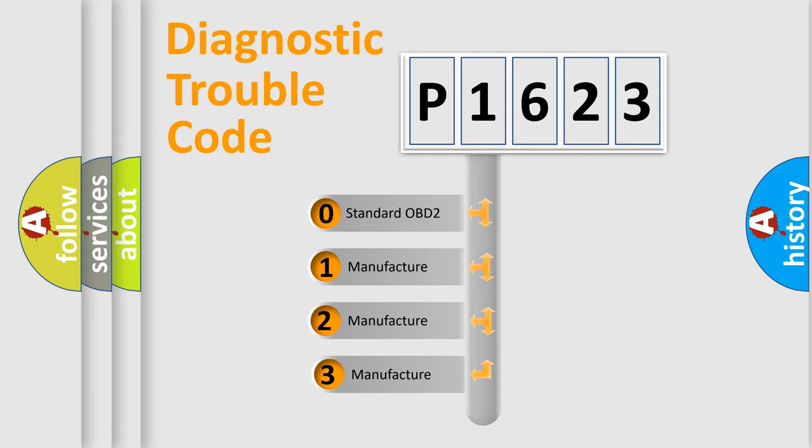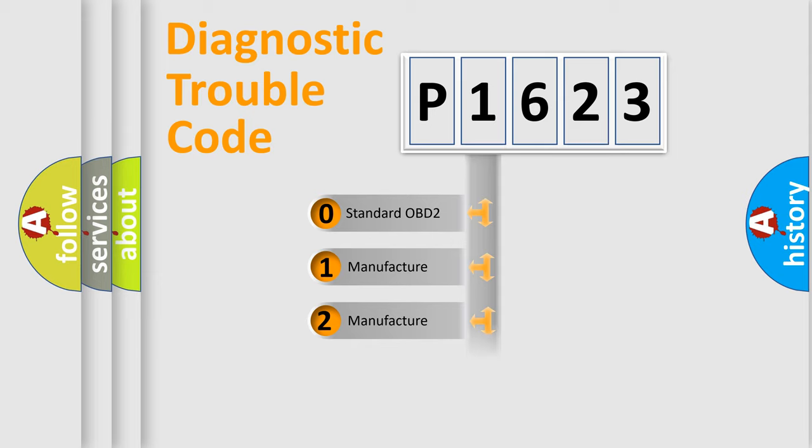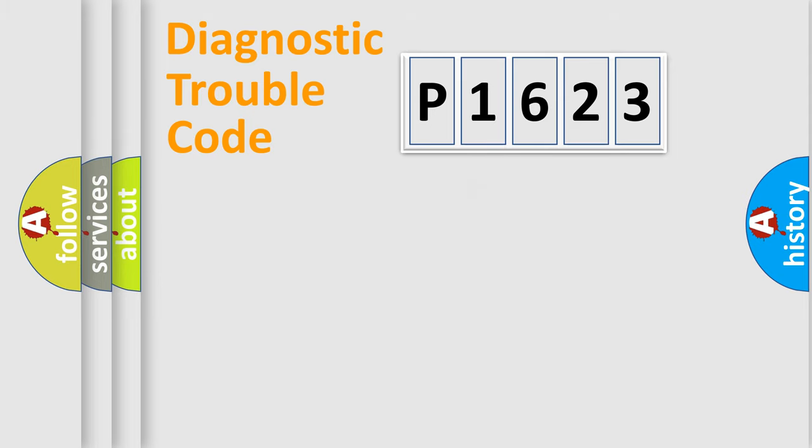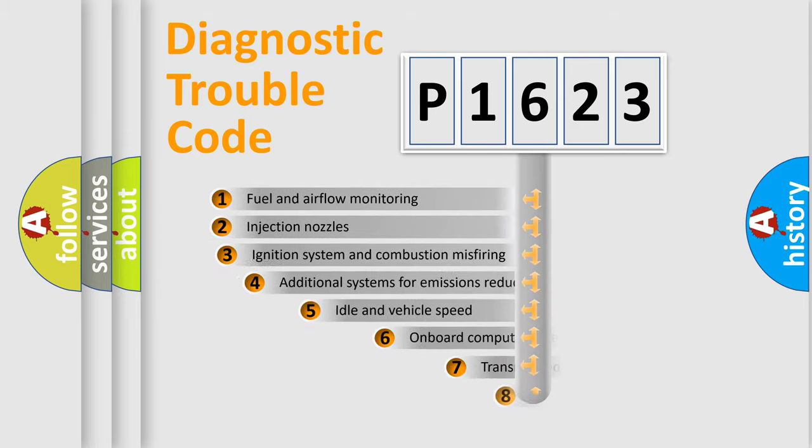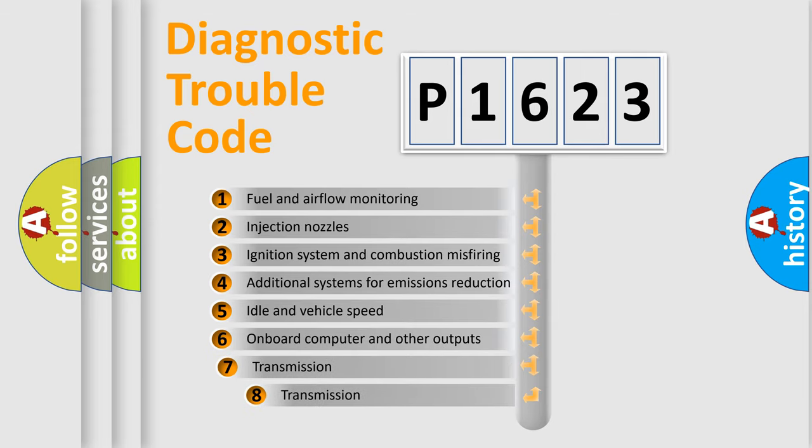If the second character is expressed as zero, it is a standardized error. In the case of numbers 1, 2, or 3, it is a more specific expression of the car-specific error. The third character specifies a subset of errors.